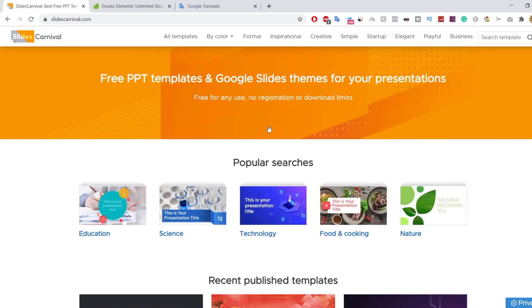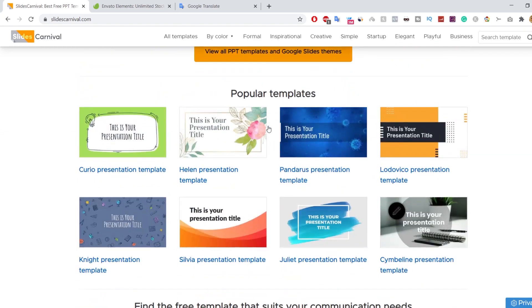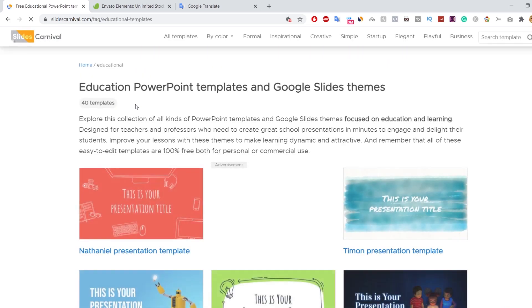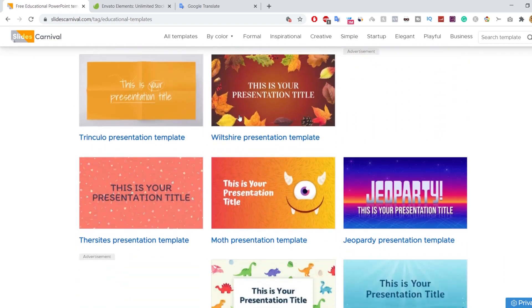You can find the best template that suits your needs by clicking on any keyword. Let's say that I am looking for an educational template. Here we have 40 templates that are free to use.